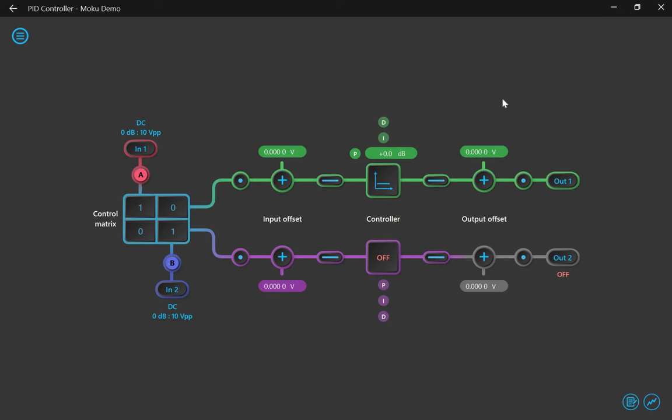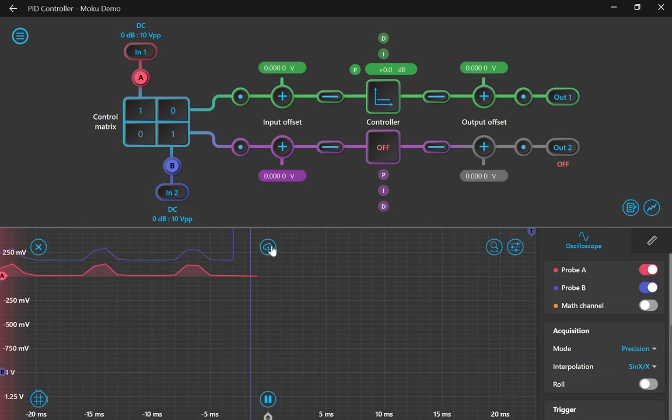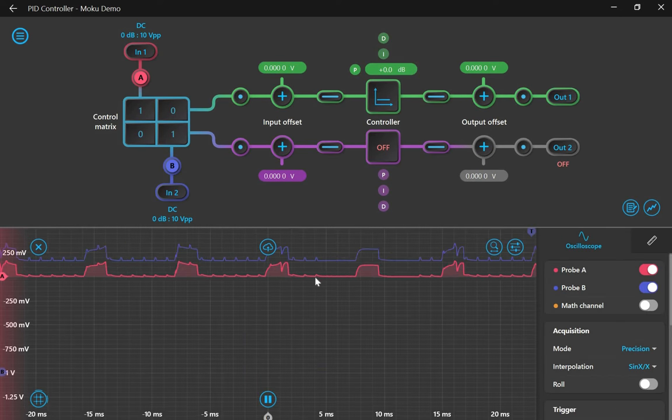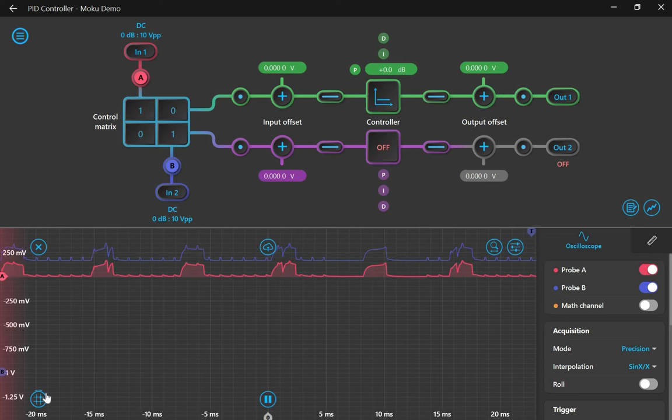Now, to view the open-loop step response of the system, I don't want to have any feedback from the IR sensor, so the control matrix should be 1-0. Then I want to enable the proportional gain of the PID controller to 0 dB. This setup is essentially just a setpoint tracker, but it allows me to change the height of the ball using the setpoint potentiometer to choose the height that I want to view the step input response at.